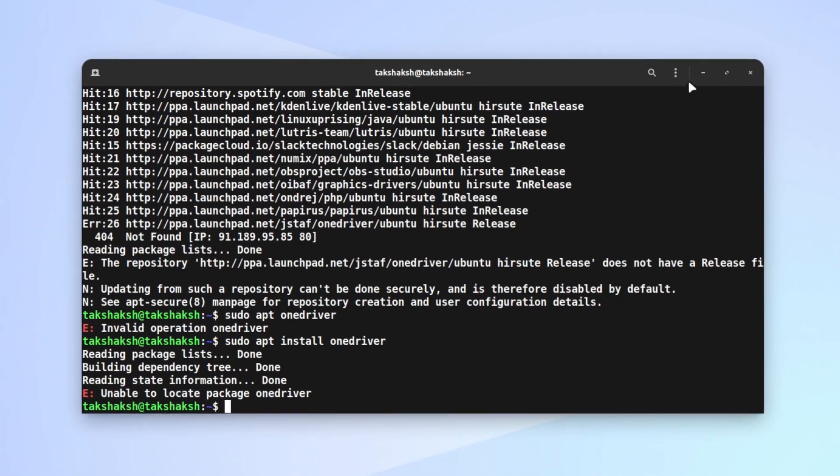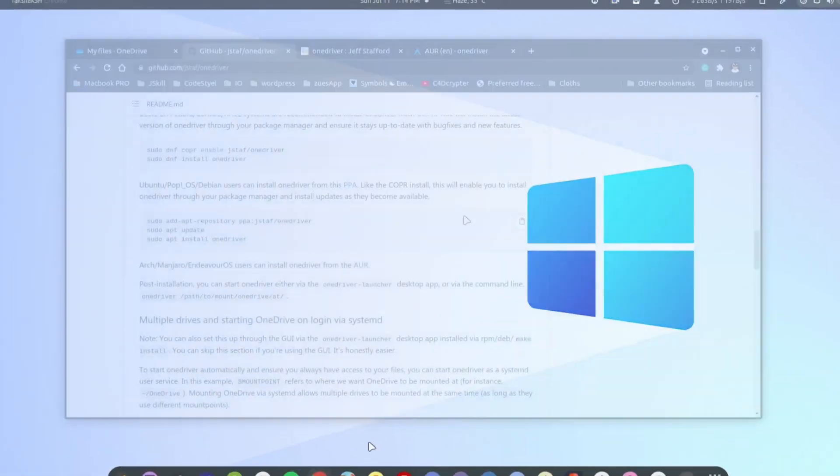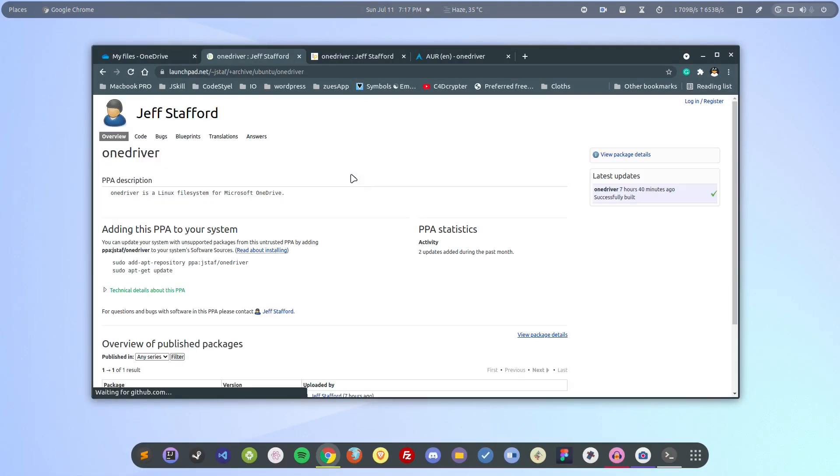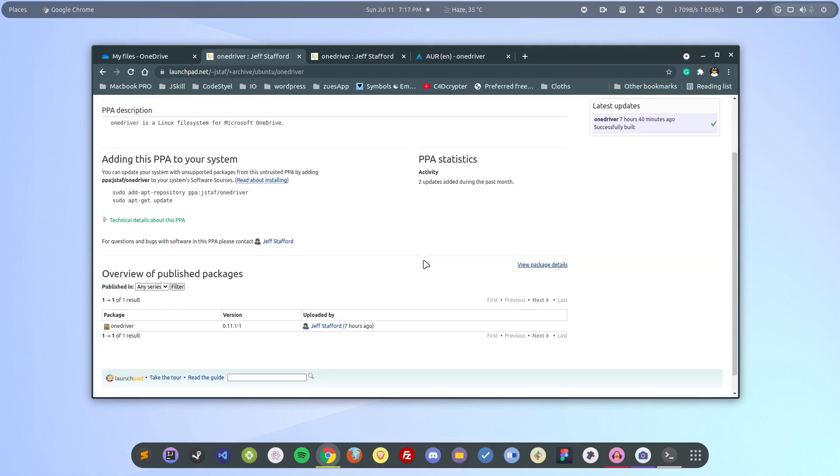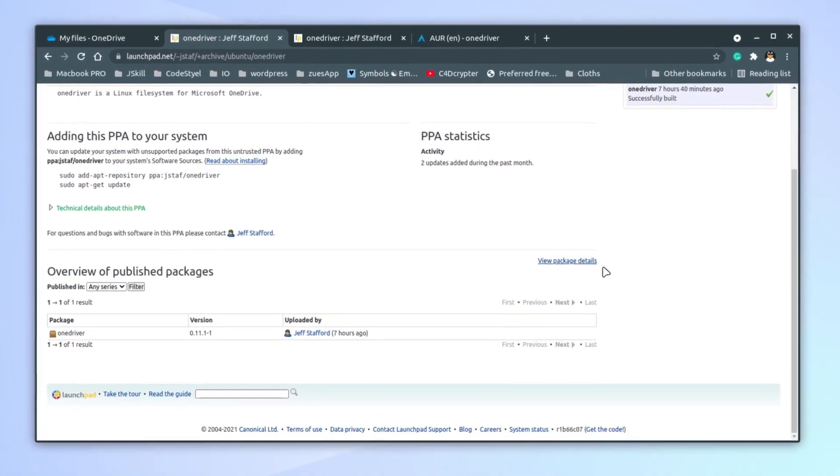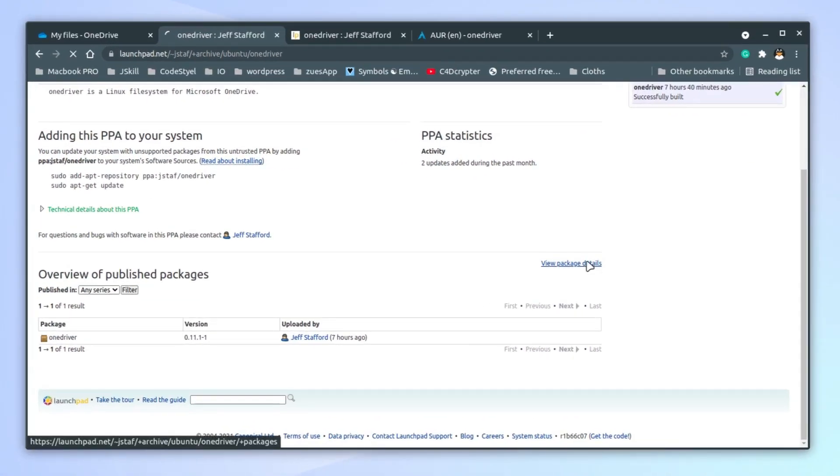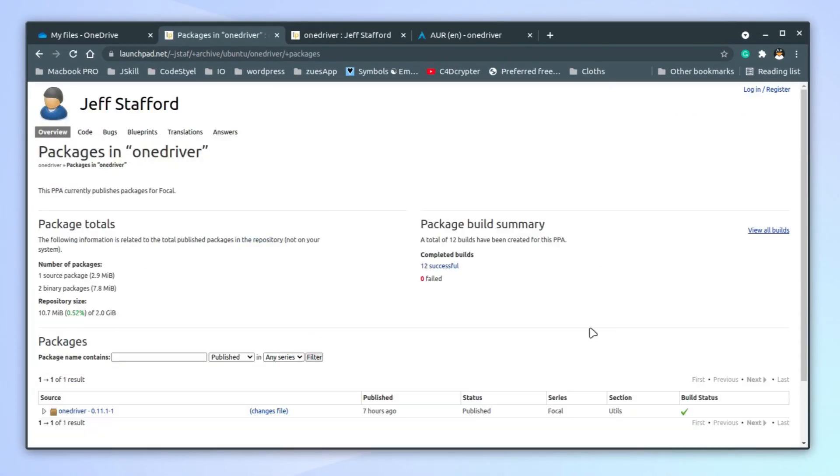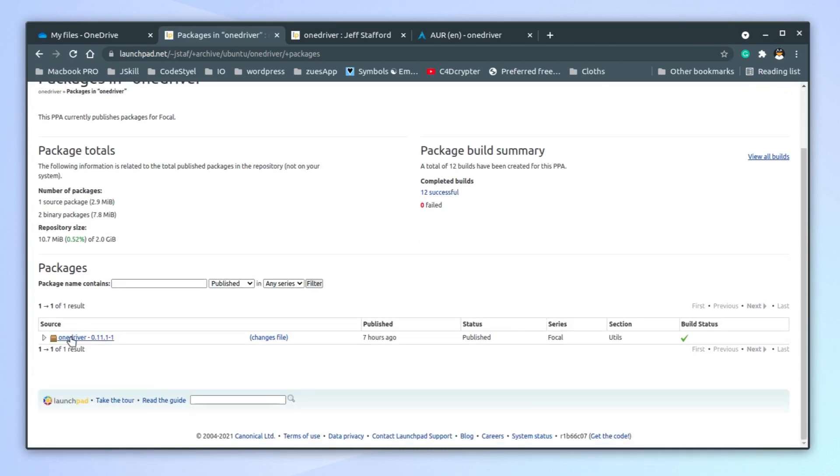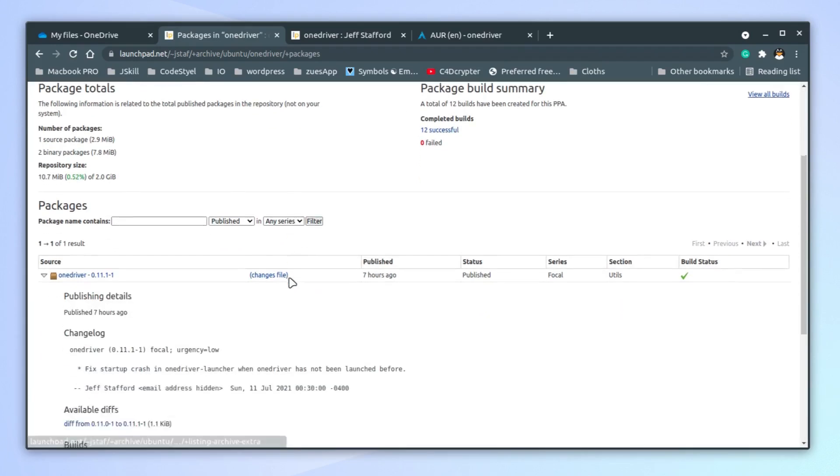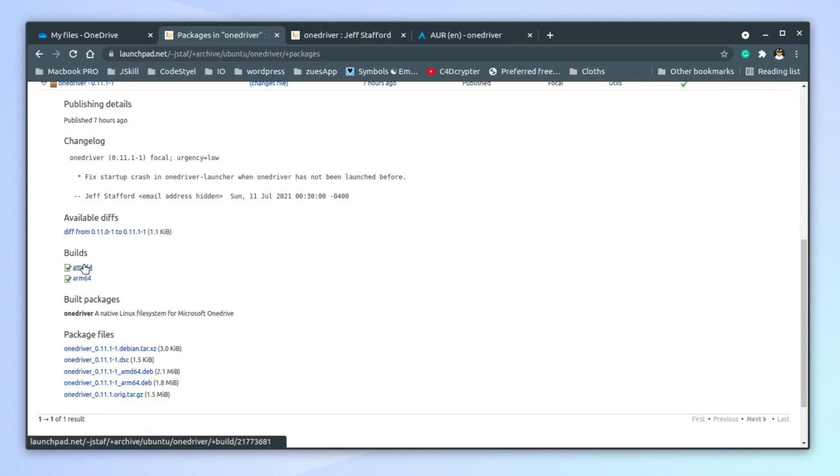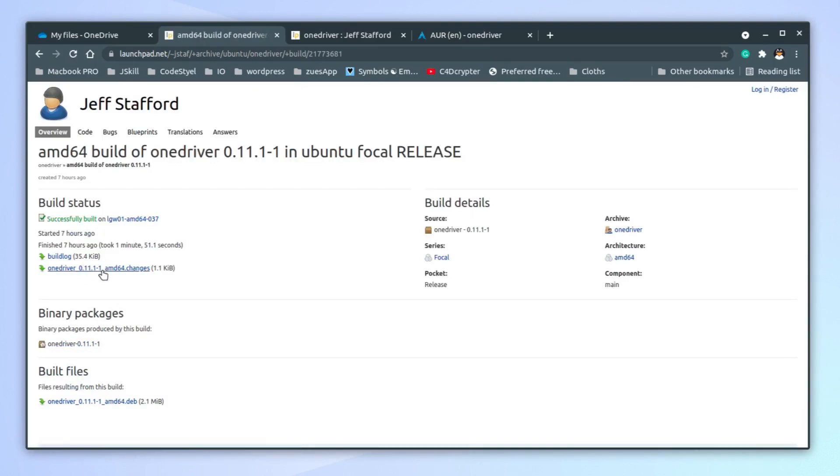Let me just download the file from the repository directly. Just go here and click on View Package Details. After that, click on the package itself - it should show the details. Then download the build file for your system. This is AMD64, just click on it.